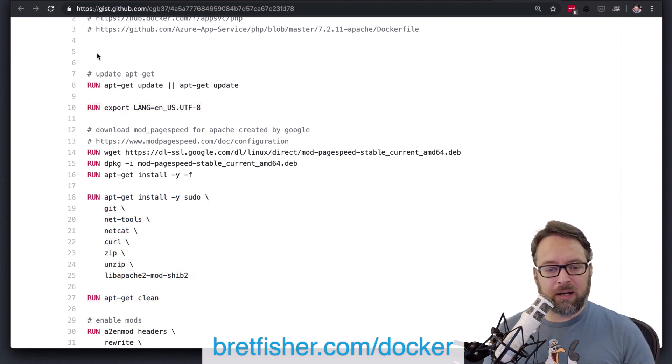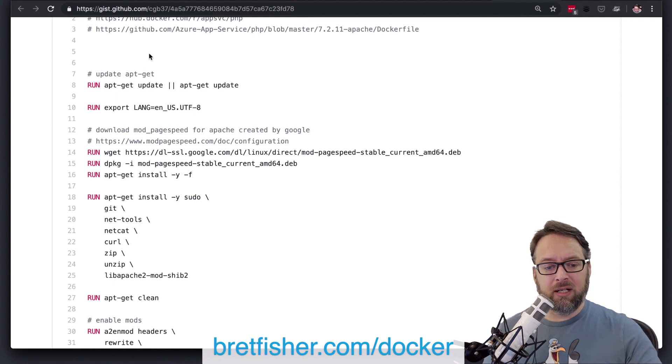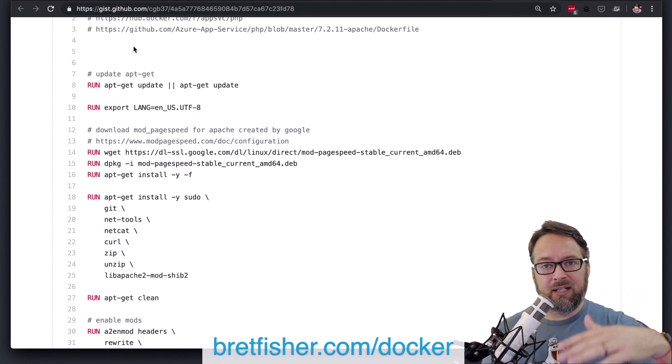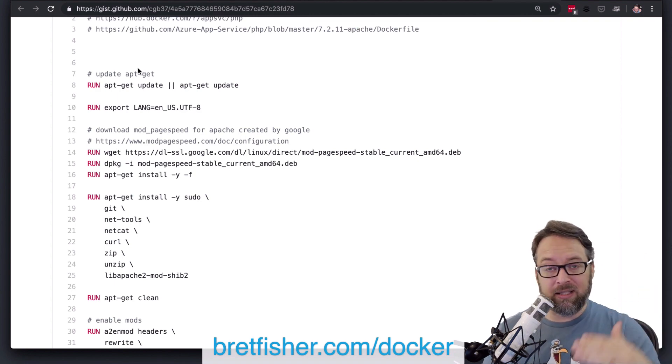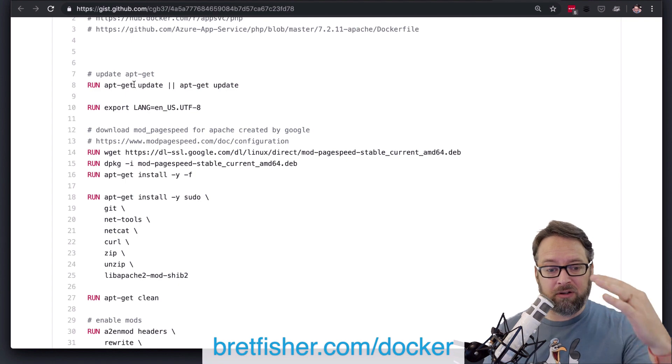So that way it's set and it never needs to change, and you don't have to worry about it in the middle of all your apt-get stuff,